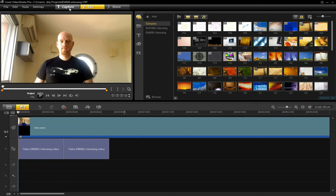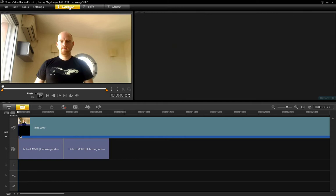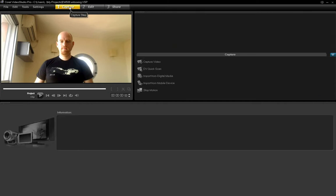So the application is divided into three distinct stages or workflow steps. The first of which is Capture where you basically put your material into the application.